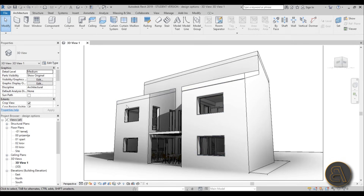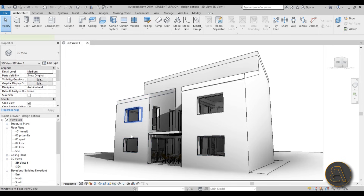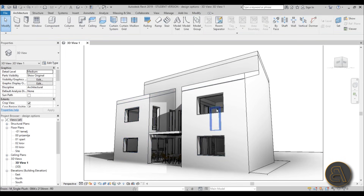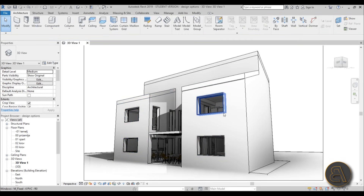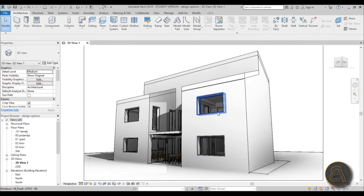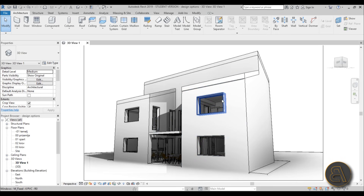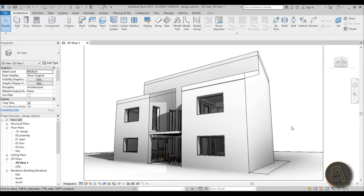So let's say we have this building — you can see I've got four large wide windows here. I want to try out a different version where, instead of one large window, I have two separate, narrower windows. So how do we do that? We need to create a design option set.